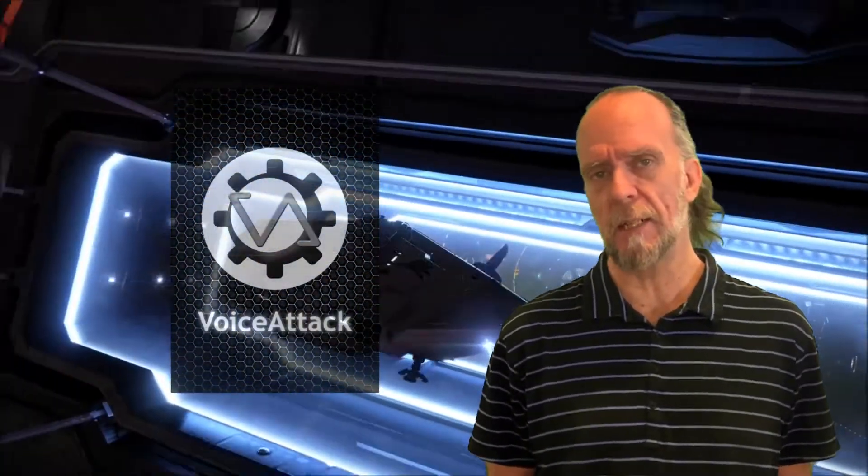So I like to use a little program called Voice Attack. You can get it off of Steam or you can buy it on the company's website themselves. But the neat thing is there's a free demo version of it.